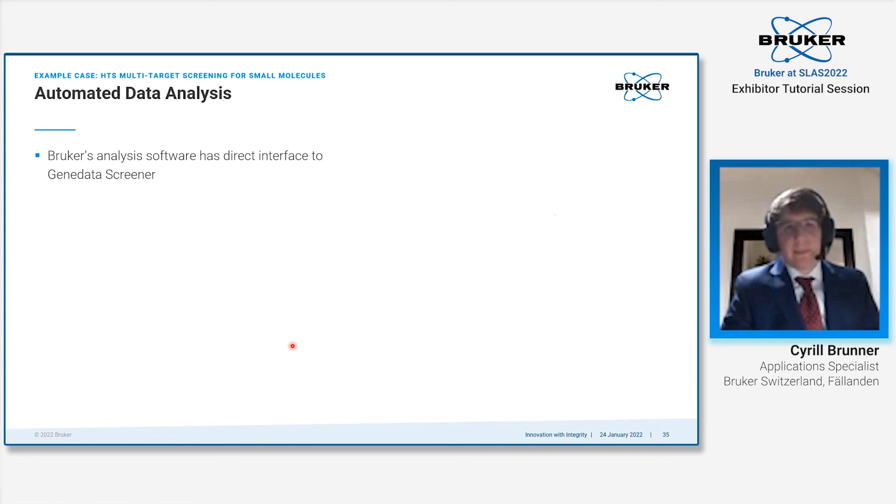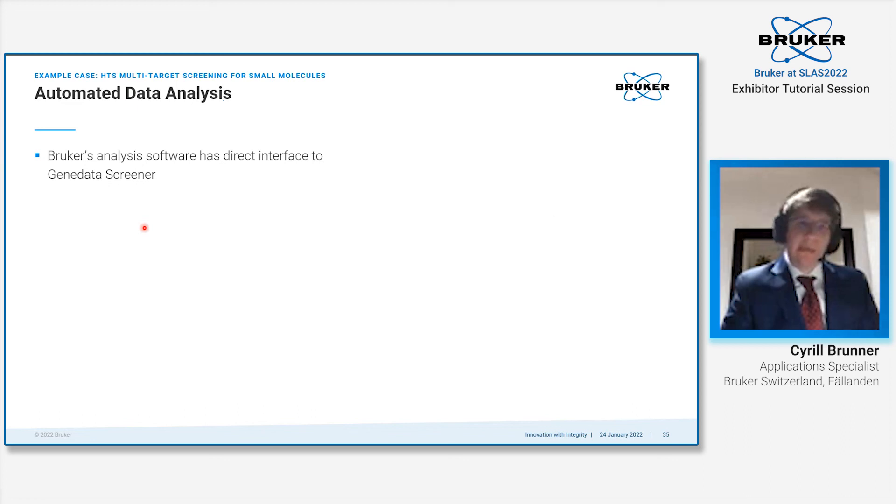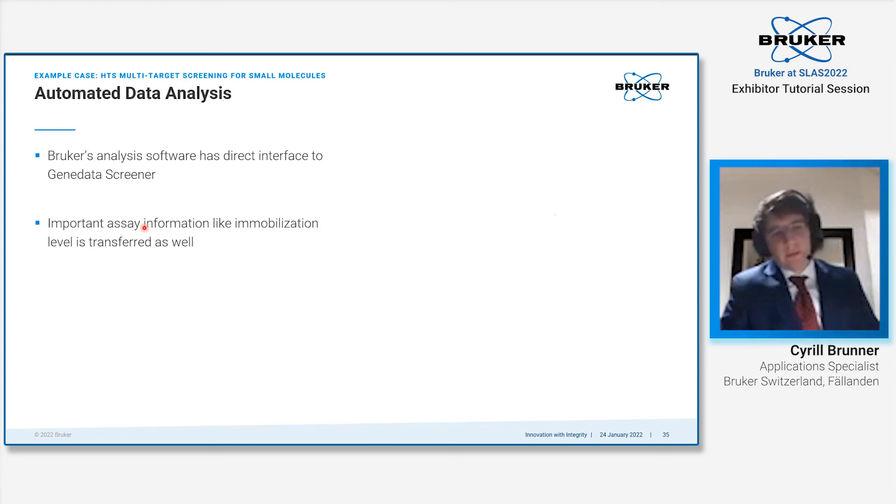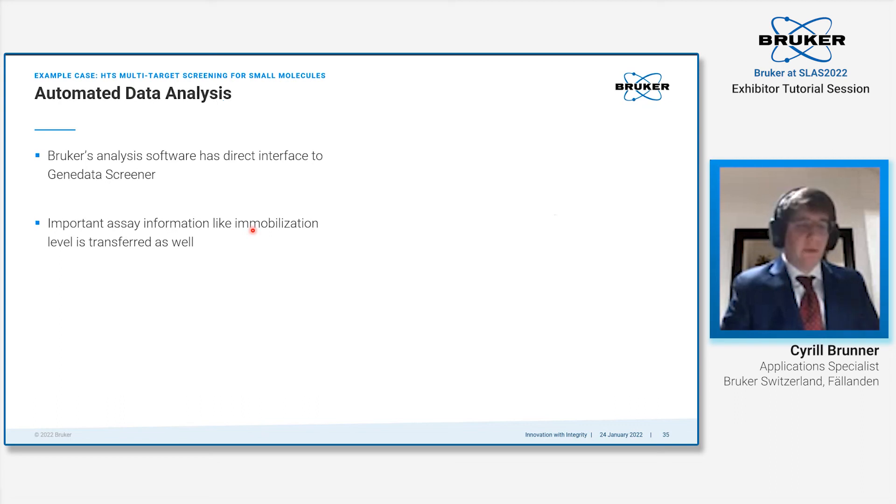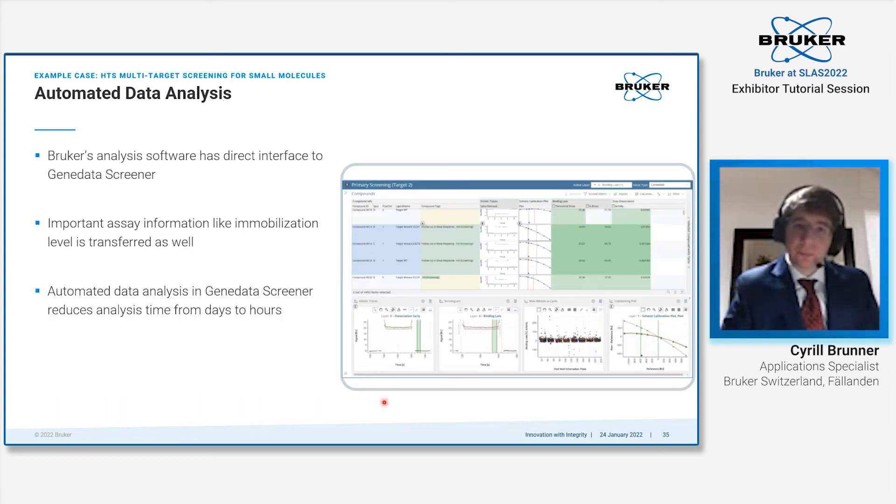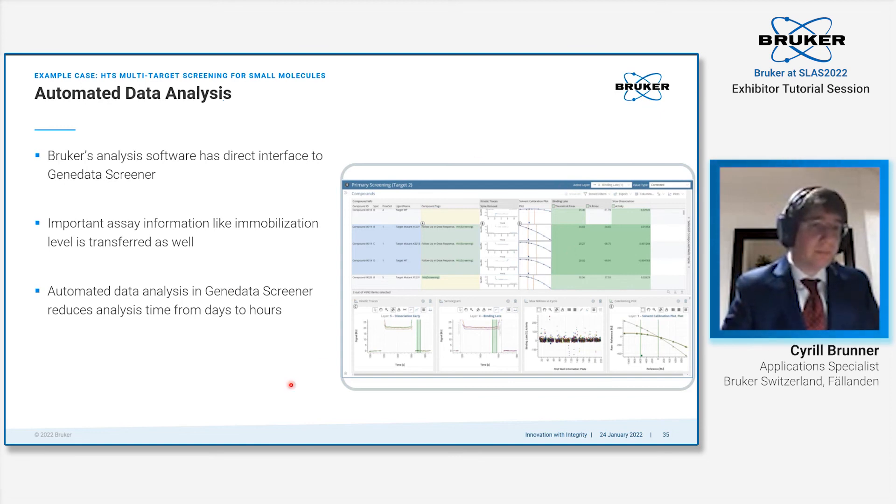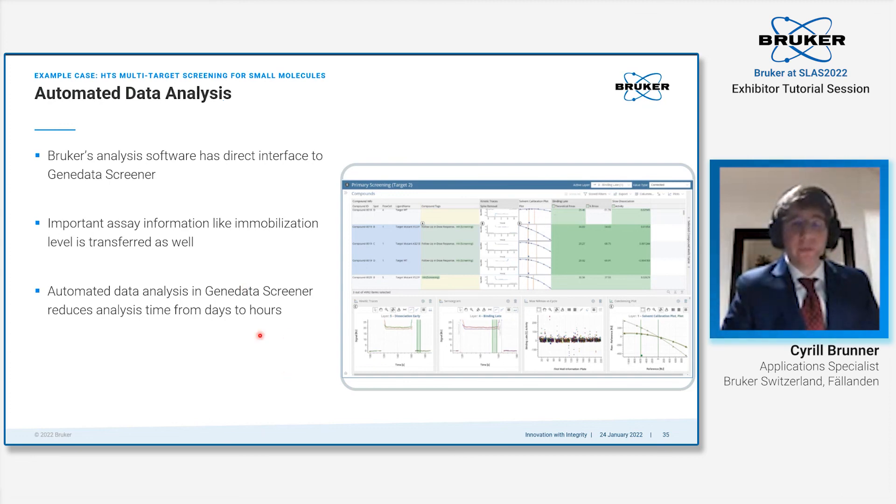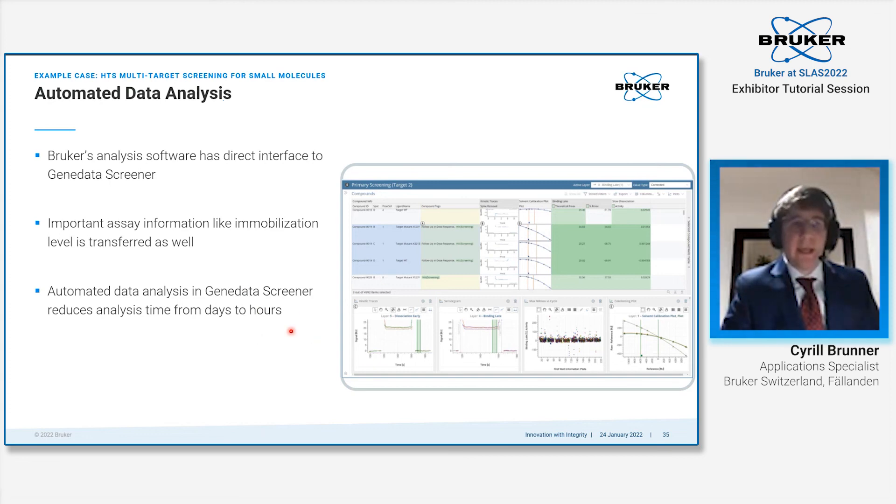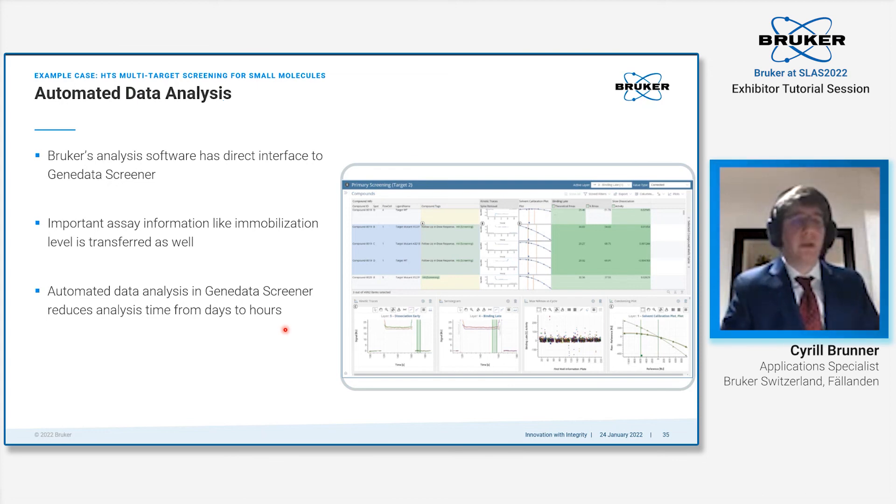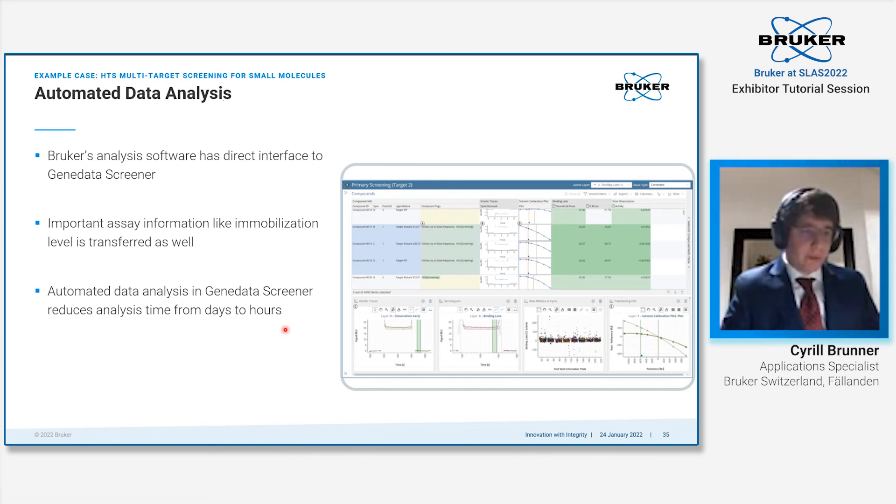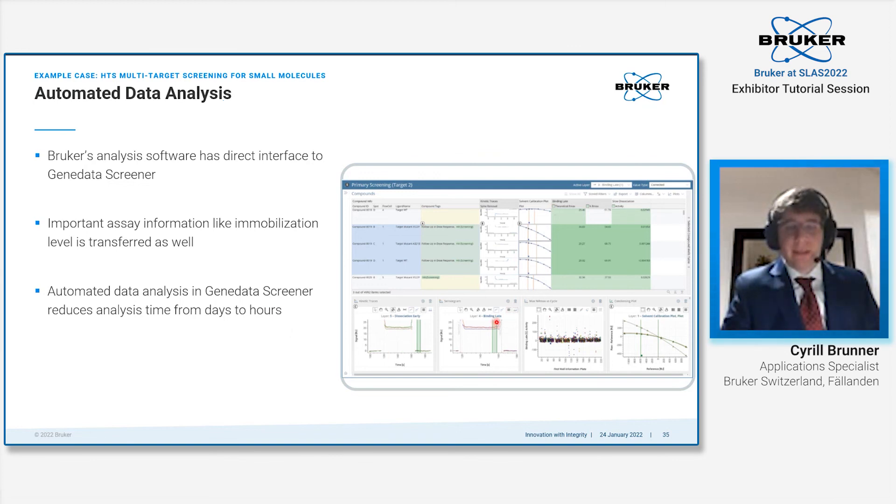A more important aspect here is the automated data analysis. Our analysis software has a direct interface with the GeneData Screener software. Our data format is opened in such a way that it also delivers some information, like for instance the immobilization level, directly into the GeneData Screener. You could easily take one file and process it in the automated workflow that GeneData Screener provides. This cuts down the whole data analysis from days—three to four days—to a few hours, all because there was an automated way of doing this in the GeneData software. From our data file, all the information necessary to perform normalization and response versus reference response was easily analyzed with a few mouse clicks.